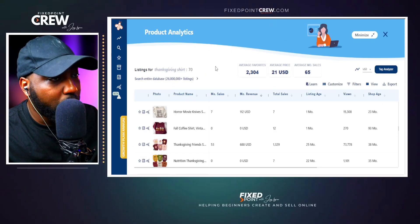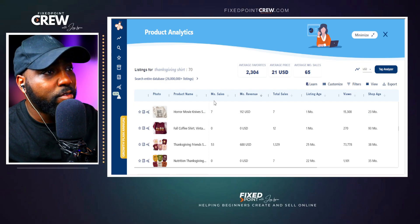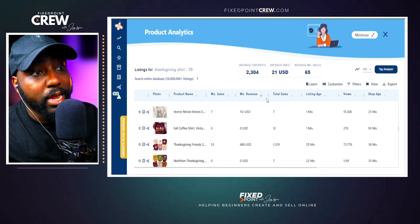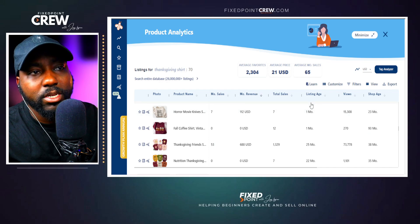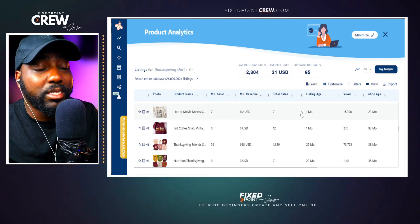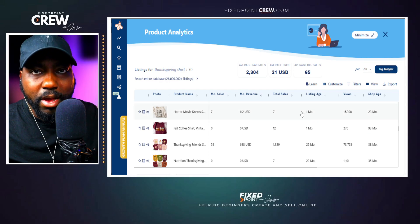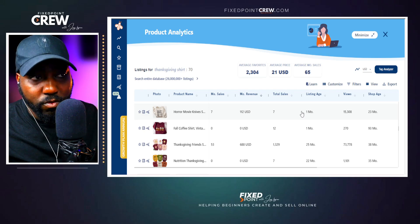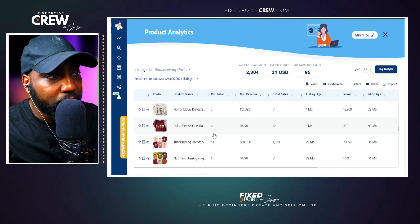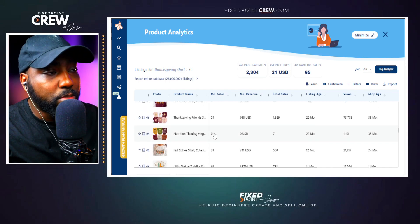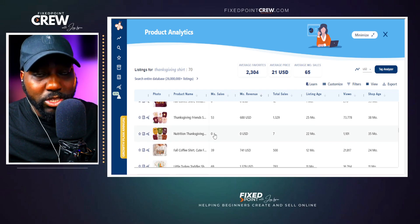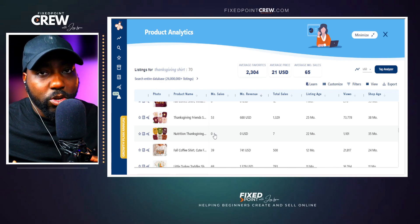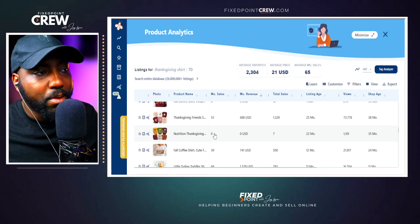What I'm specifically looking for on this page is monthly sales, total sales, and the listing age. Being that this is a seasonal item, I need to be mindful that as we approach the season the search volume will increase. So when looking at monthly sales we have to keep perspective — we're not even in peak season yet, so the monthly sales don't necessarily show the full potential of what they can be.